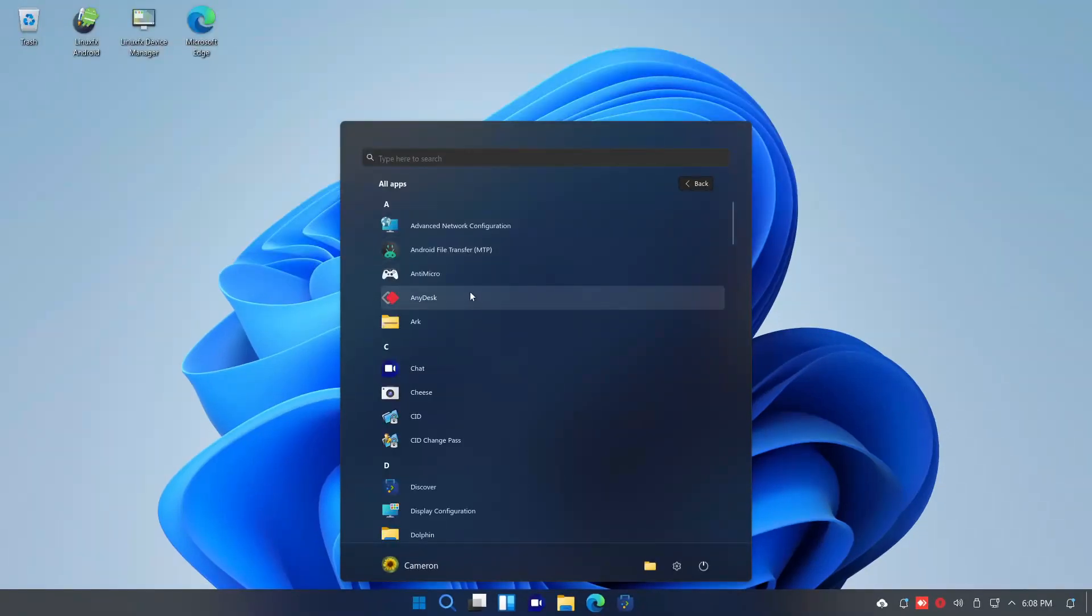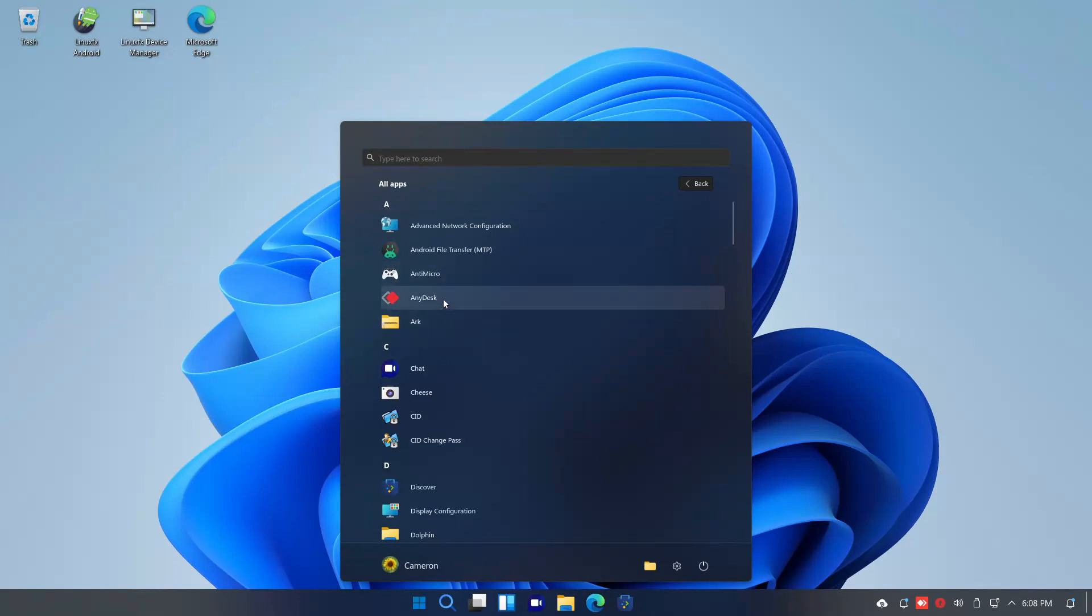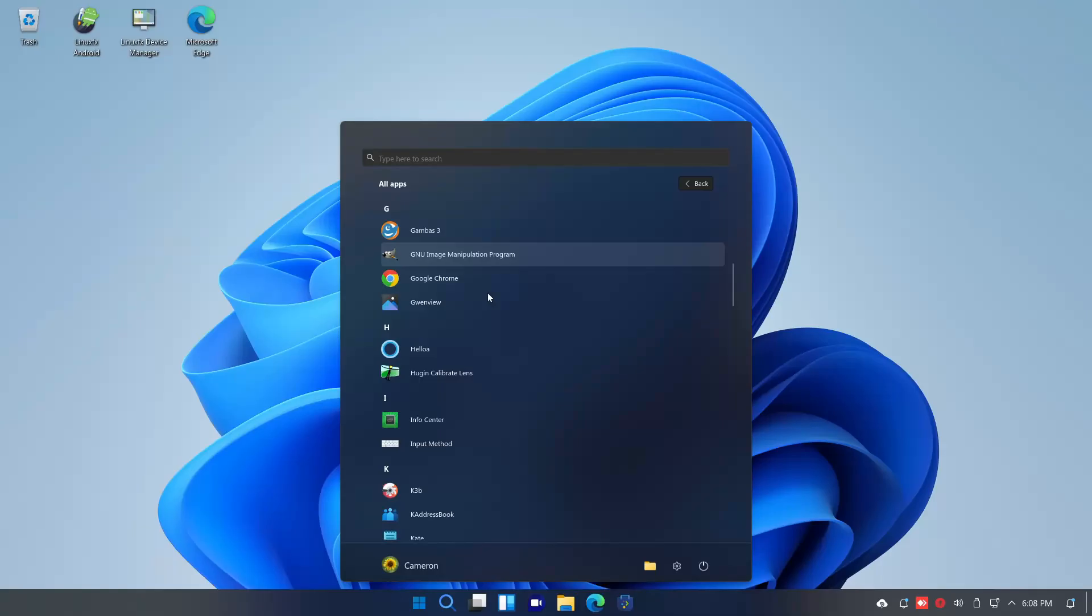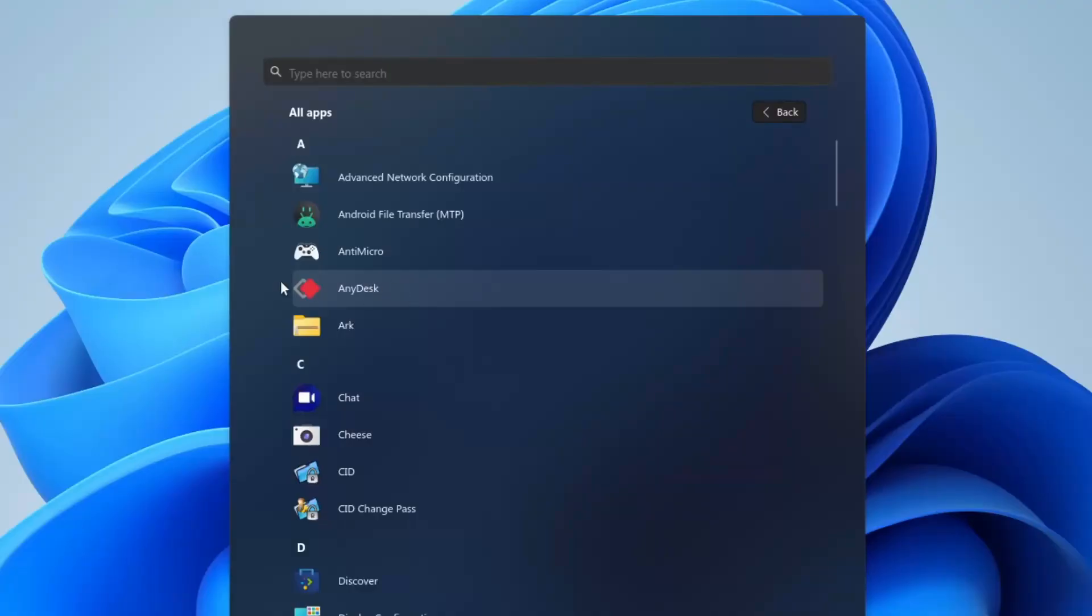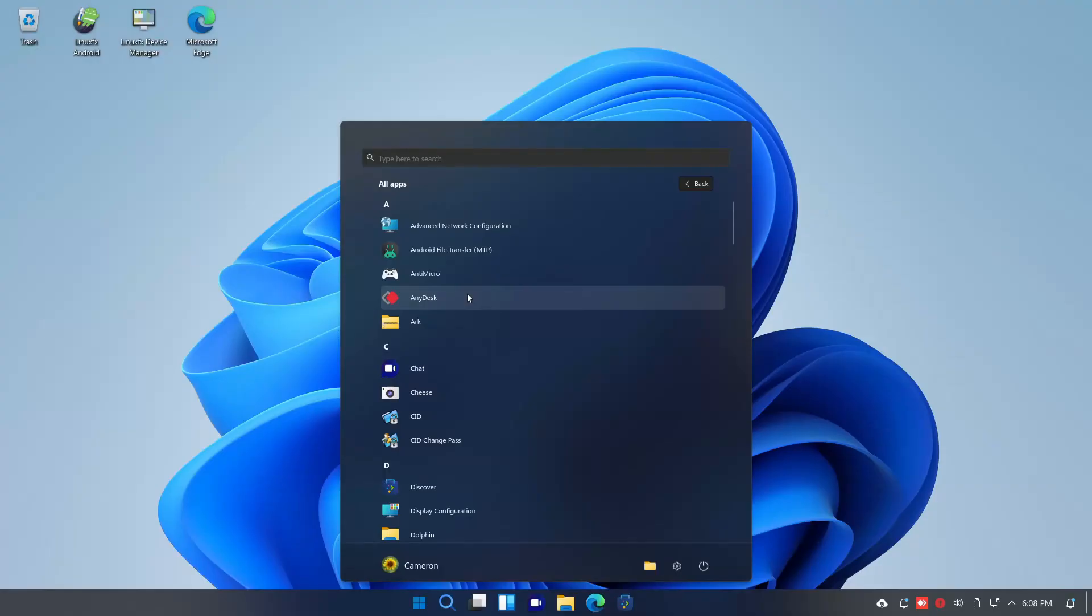And there's a lot of proprietary stuff on here for no reason. For example, why is AnyDesk installed on here out of the box? It's not even a Windows 11 thing. It's not like every Microsoft Windows install comes with AnyDesk or even any remote desktop software for that matter.